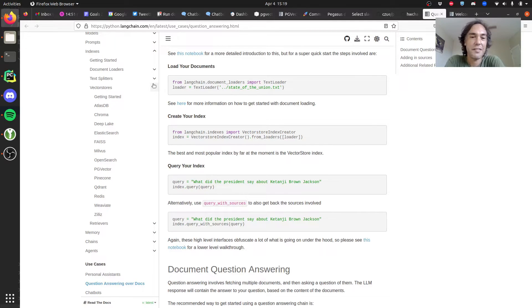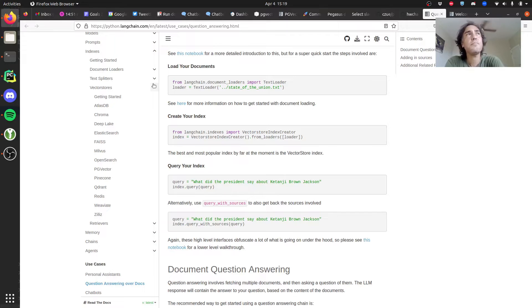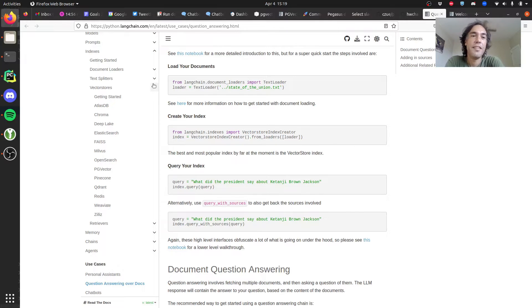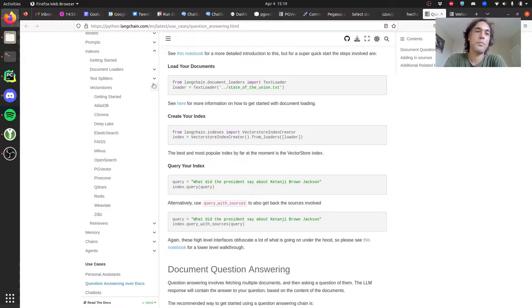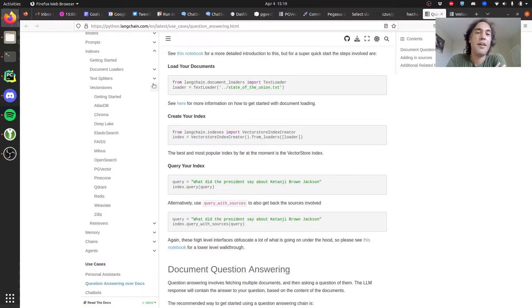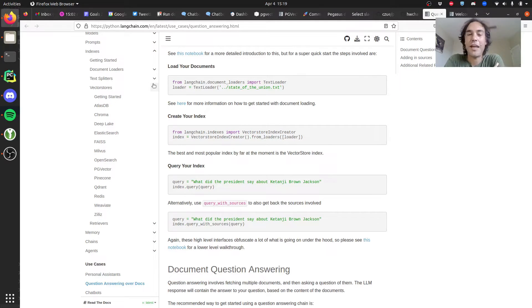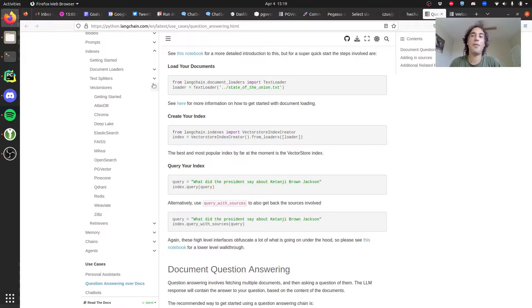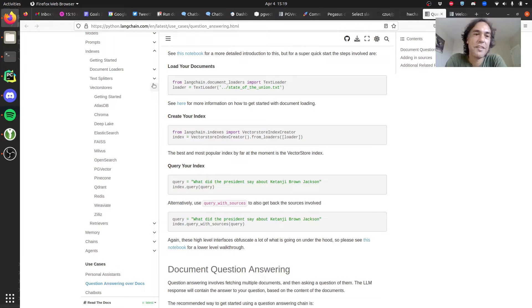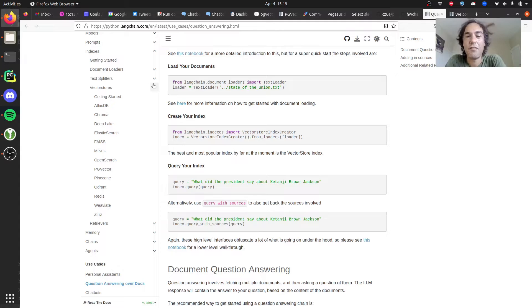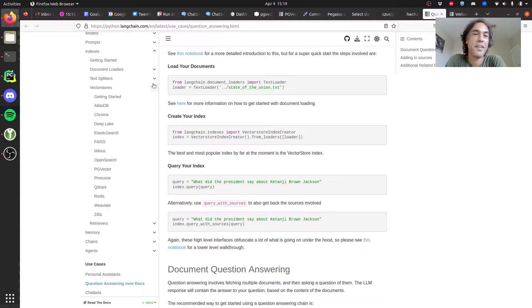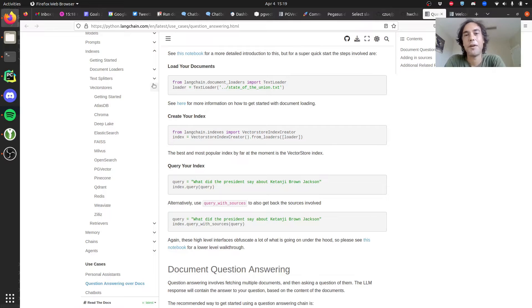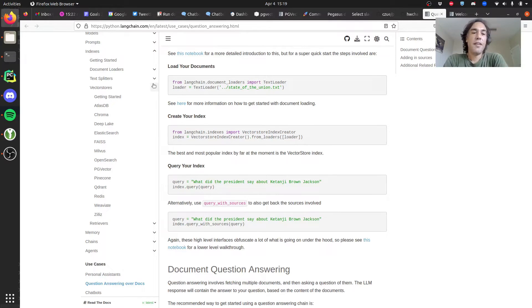You store that data after you've chunked it in a vector store, and behind the scenes there's this hidden process where the text is actually converted to a vector of features. You'll have this chunk of text created by the text splitter, you'll pass it to an AI model, usually OpenAI embeddings, and that will return a vector.